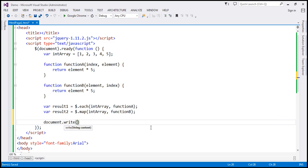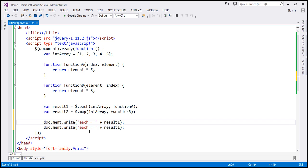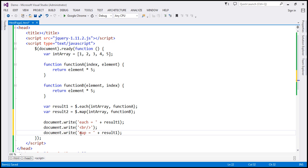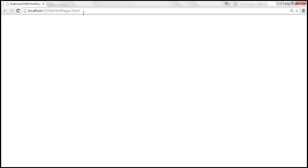So let's actually write these values to the document and see what we get back. Using document.write, result one will give us the result of the each method. Let's put in a string — 'each equals' whatever we have in the result variable — and include an HTML break in between so we get the response from each and map on separate lines. The third document.write is going to give us the result of the map method, which is present in result two.